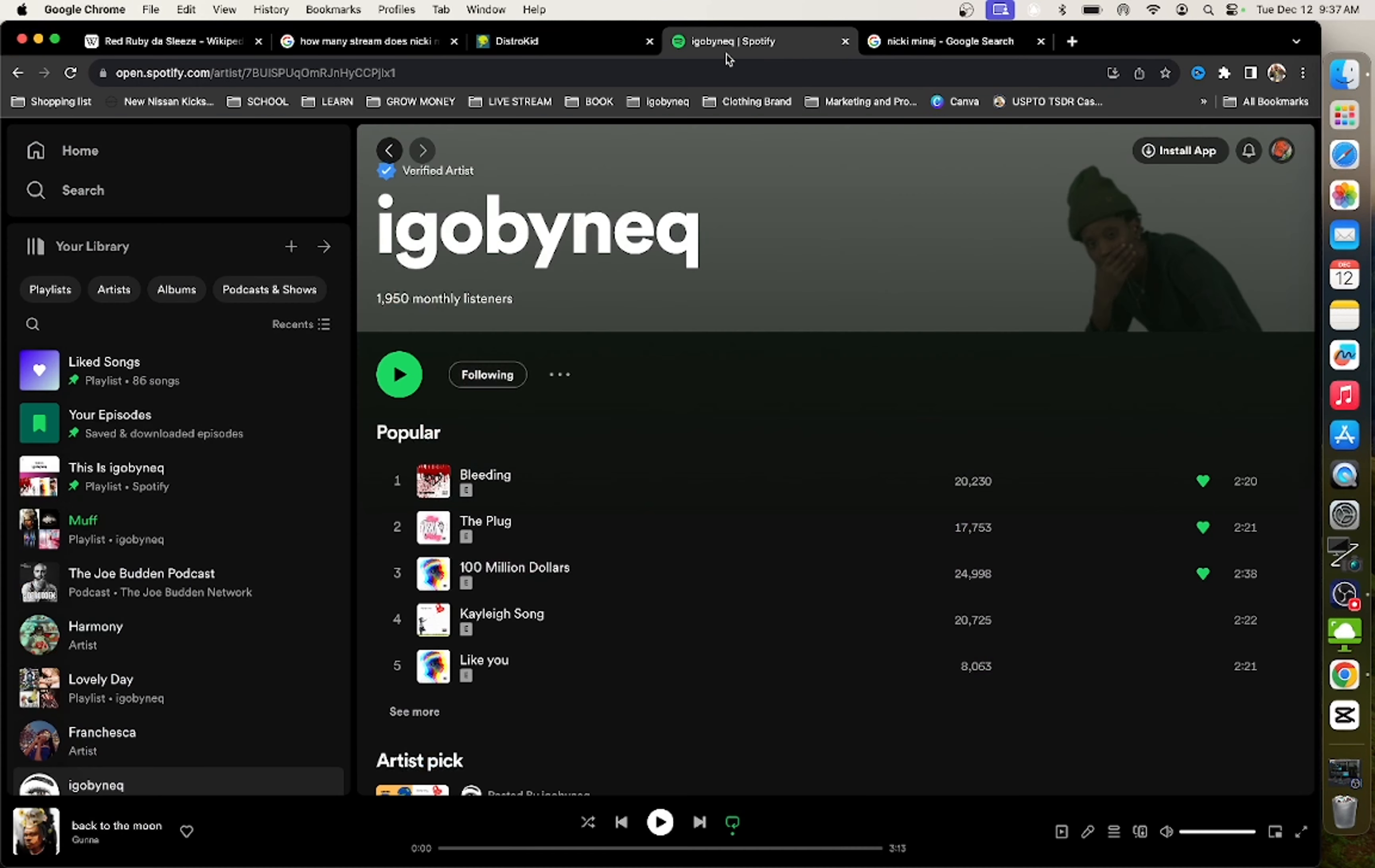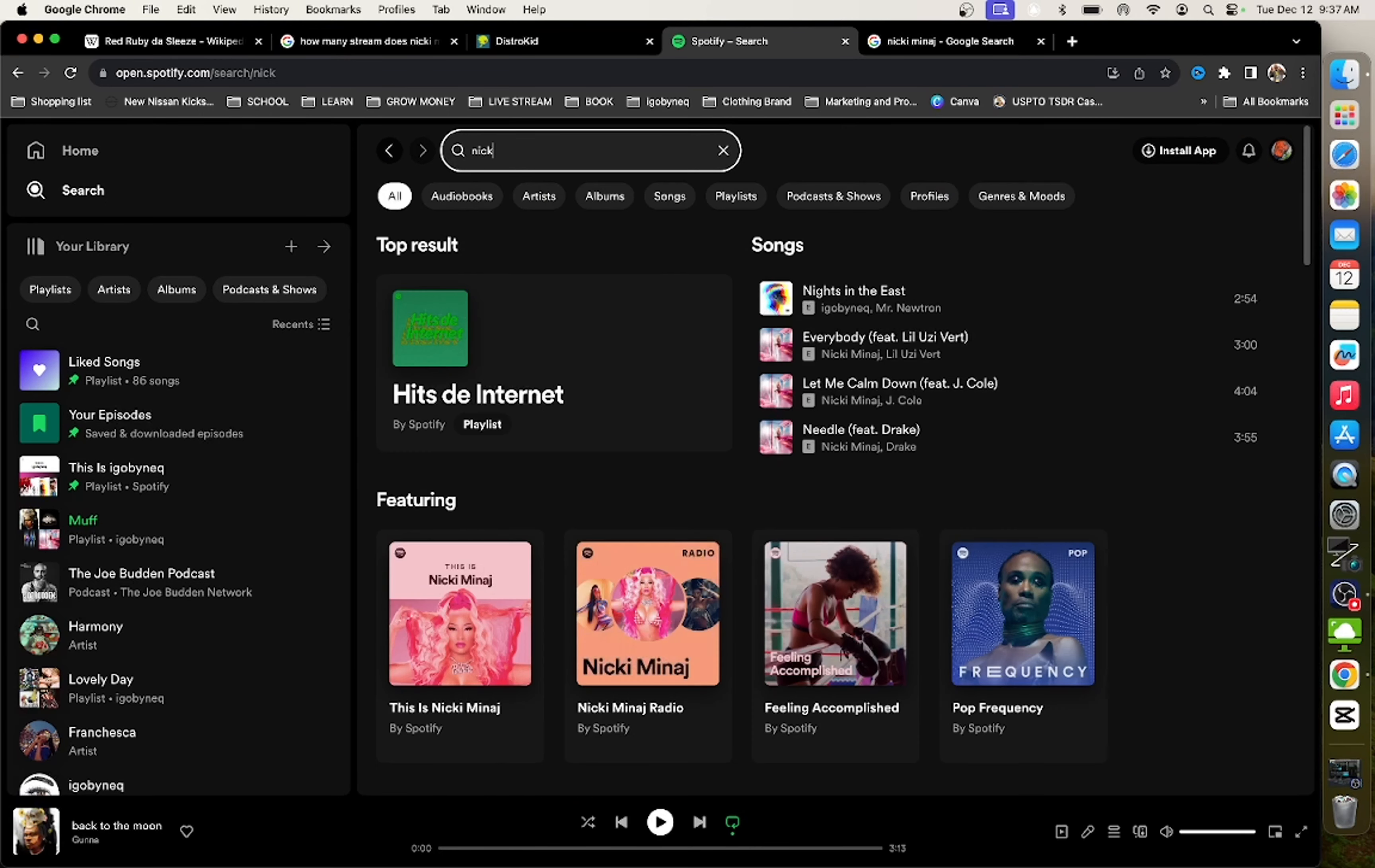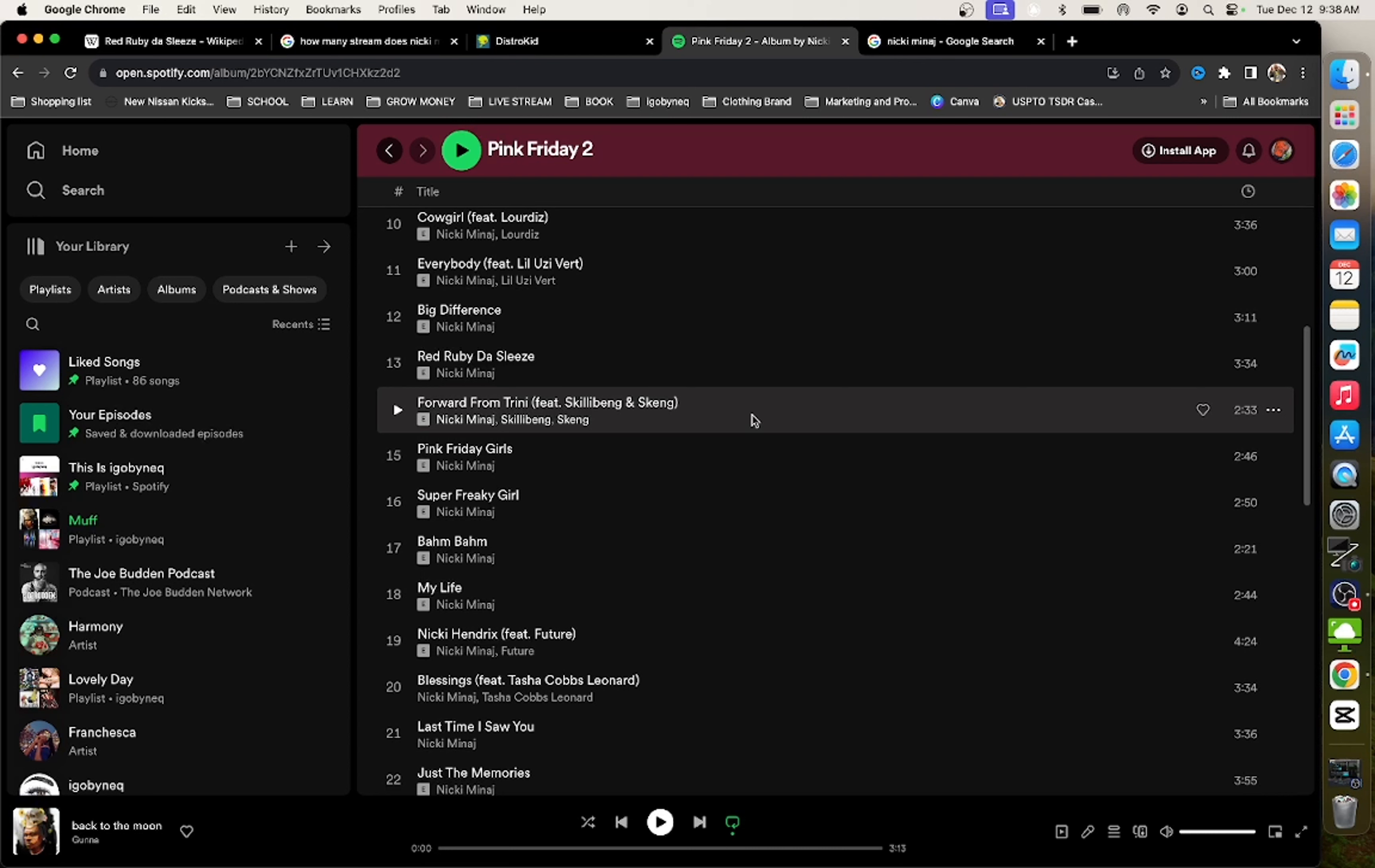So let's start with looking up Nicki Minaj's new album. I actually went and listened to the album and I will say I am thoroughly impressed by Nicki Minaj because I personally feel like she has been falling off for the last couple of years. But the music on the album is very, very good.